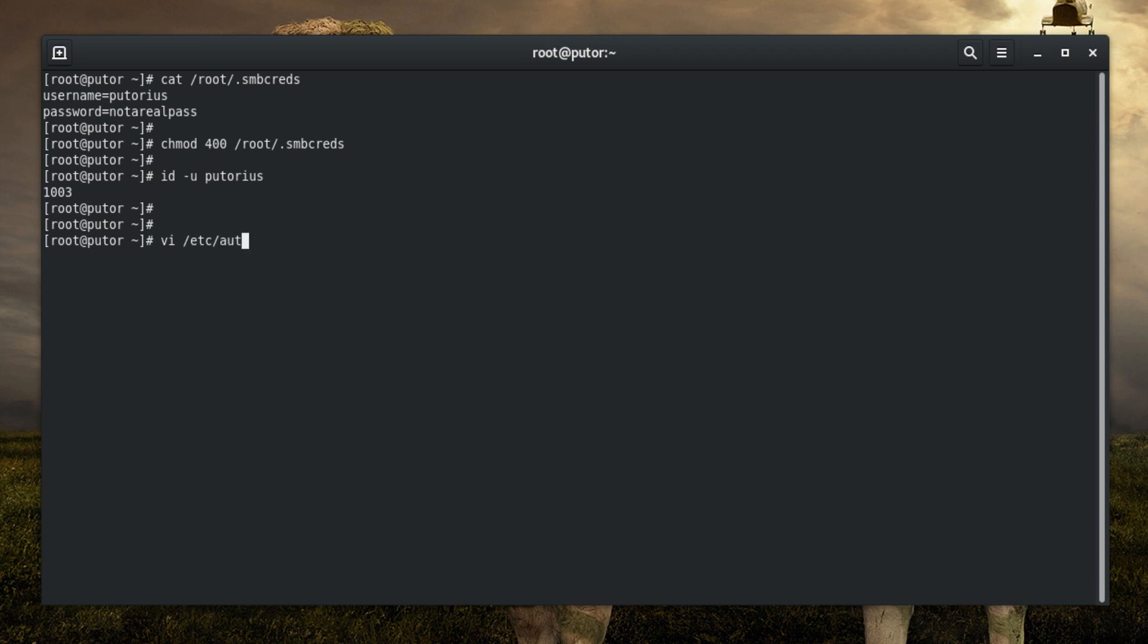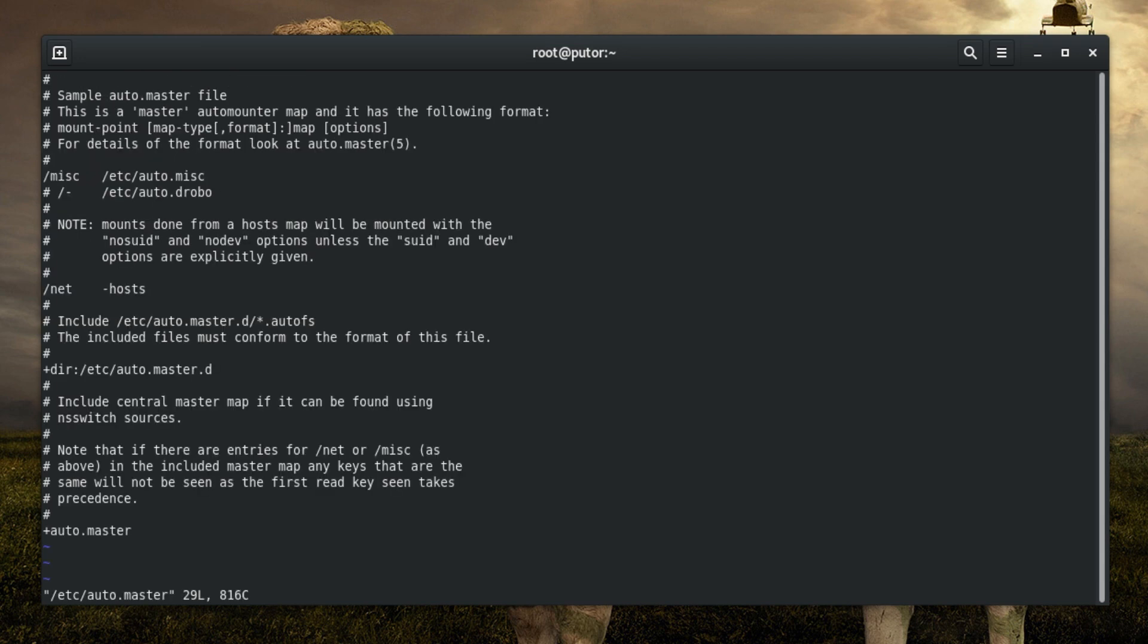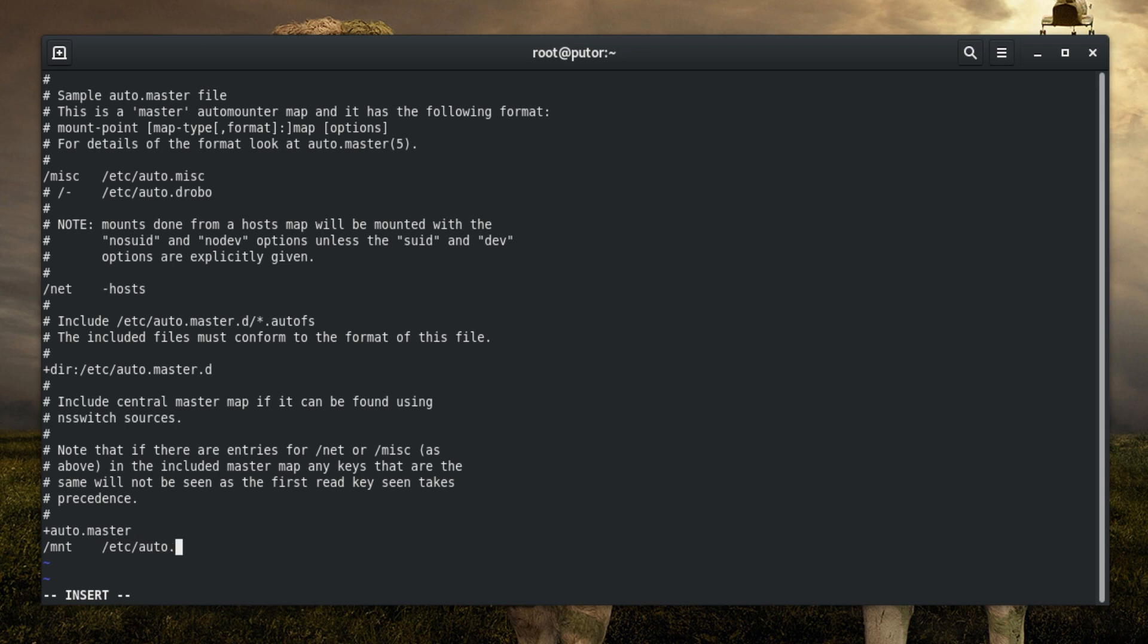Edit the /etc/auto.master configuration file. In this file we will provide a map of directories to shares for AutoFS to use. The first part of this line is the directory we are using as a mount point. The second is the file that AutoFS should look in for instructions on how to connect to the resource and mount it.